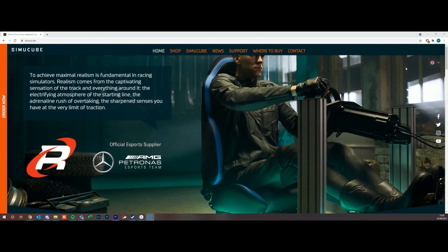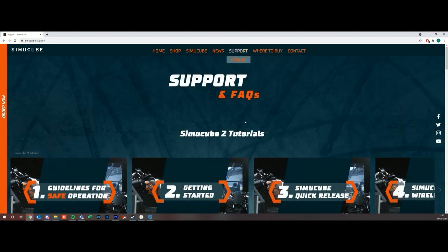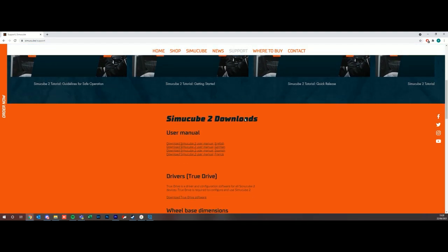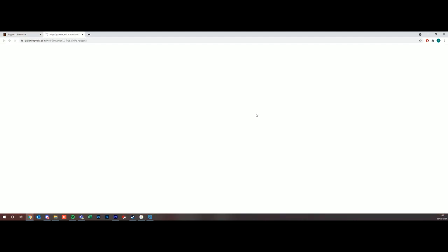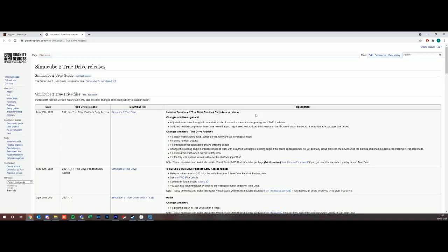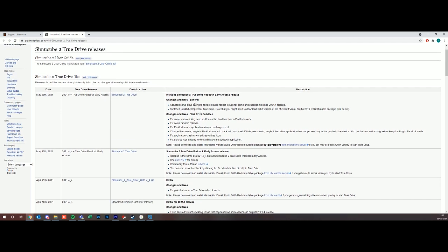If we go to SimuCube's main page, which is simucube.com, go to Support, scroll down to the section that says Drivers and in brackets True Drive. We want to download True Drive software. This redirects you to a Granite Devices wiki page, so don't be put off by this. You want to pick the newest version, which is normally the top link on the page.